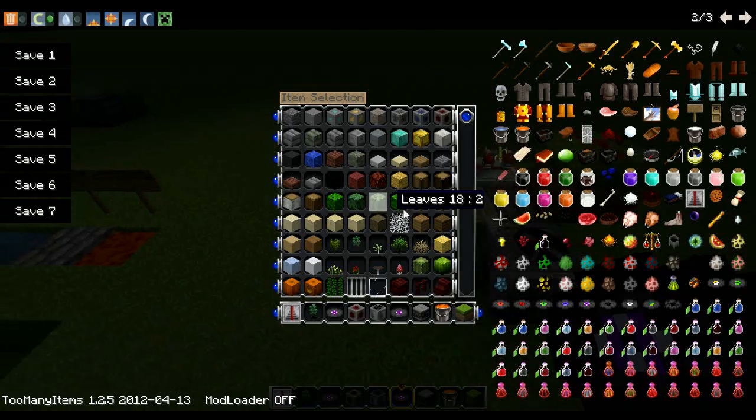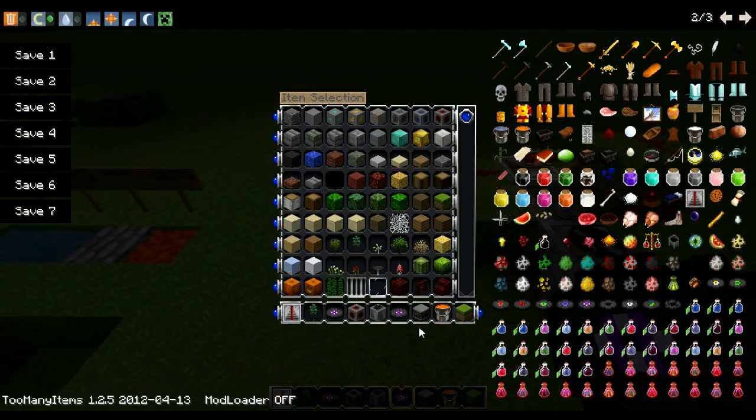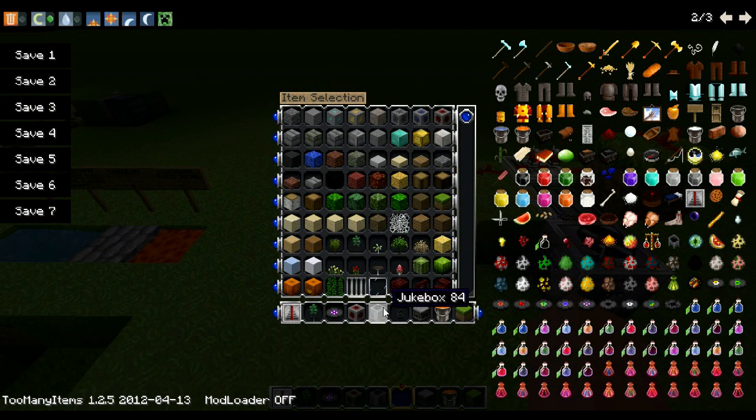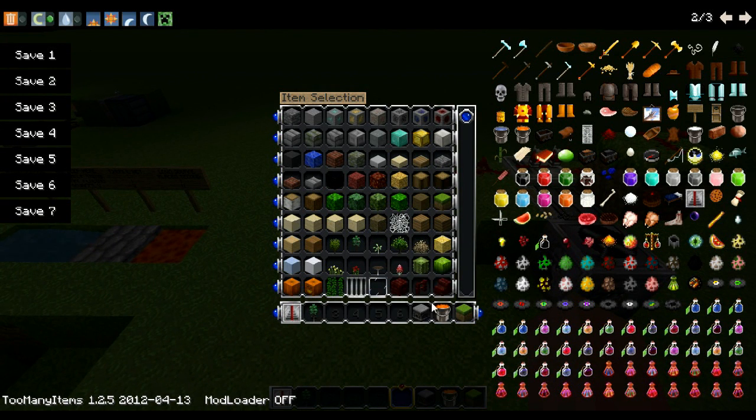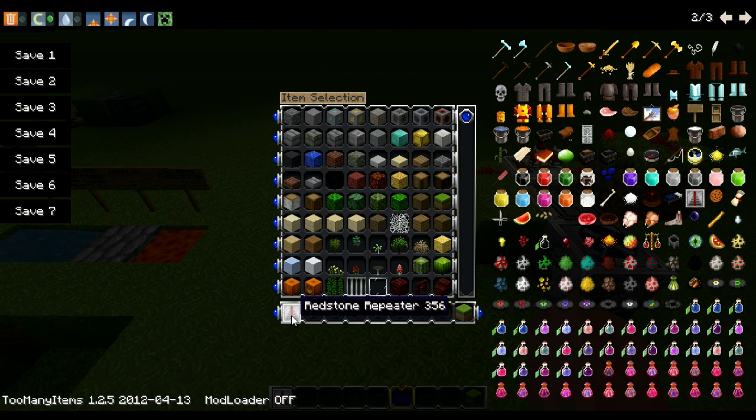I need to get the supplies real quick. What you need is a block — any kind of block, doesn't matter which — and a redstone repeater, plus a little bit of redstone.